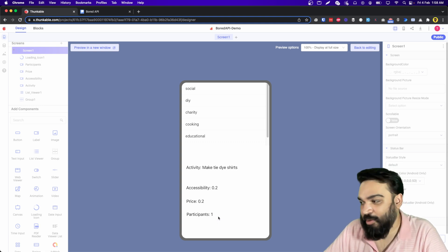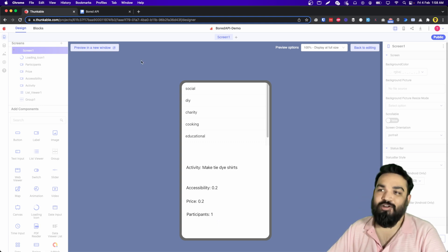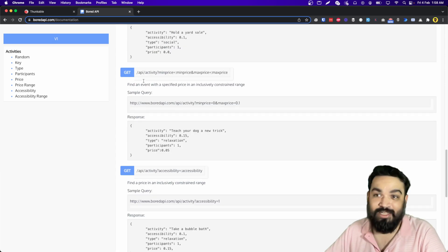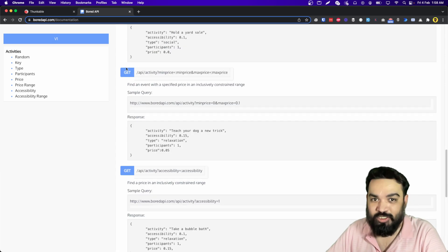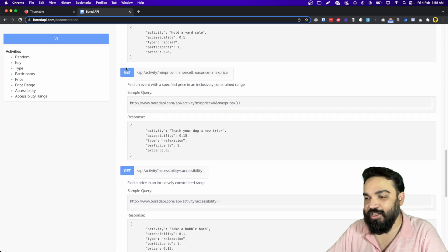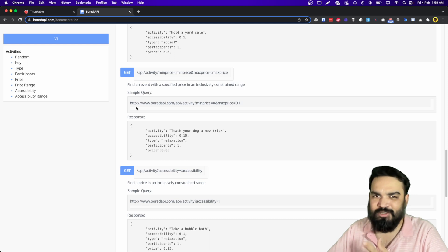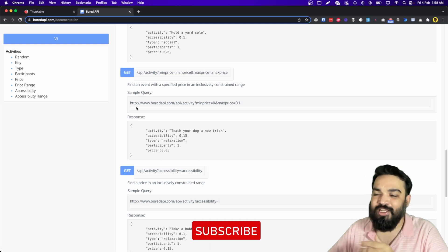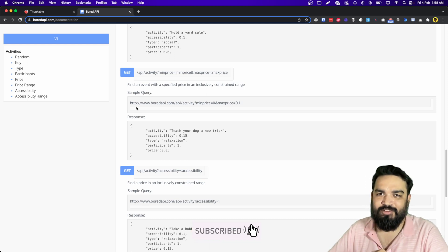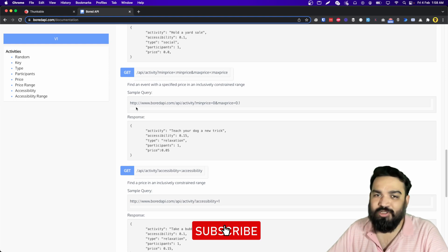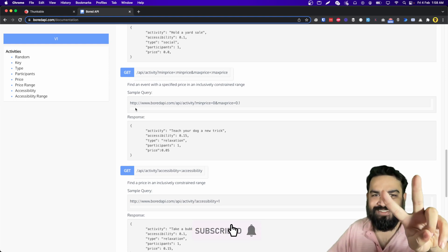That's how you build a wrapper app on top of a really fun API, which is Bored API. All the links for the project and everything I've used are in the description below. If you learned something new from this, consider subscribing to the channel and drop a like on this video — see you in the next one, peace.